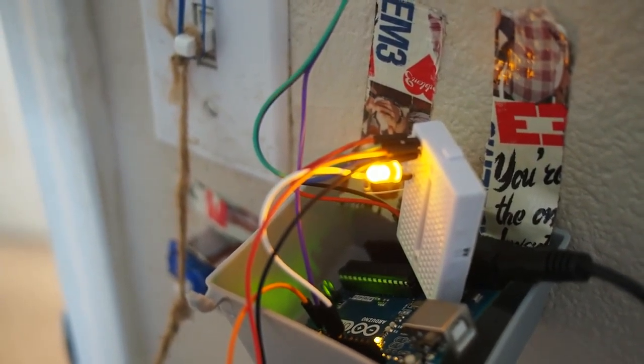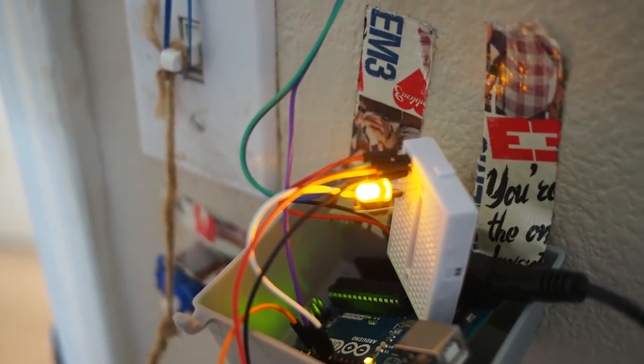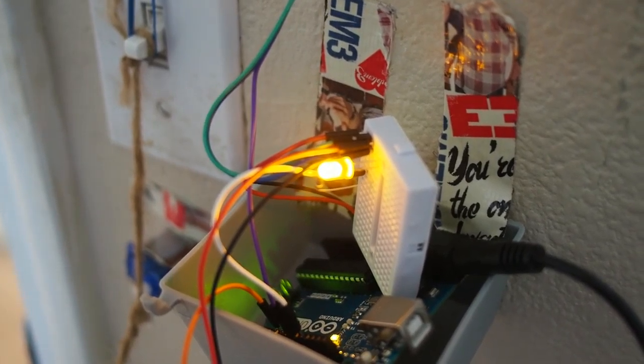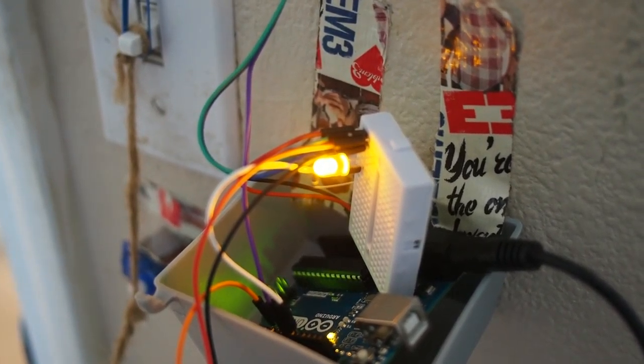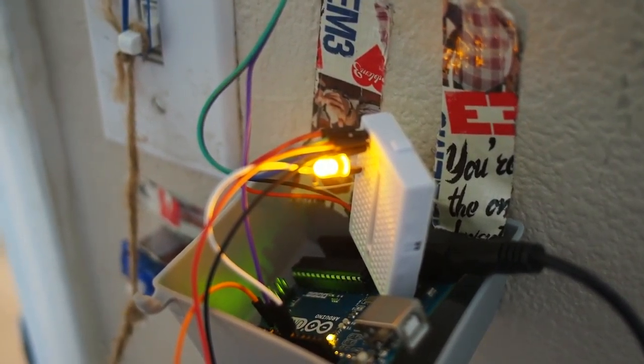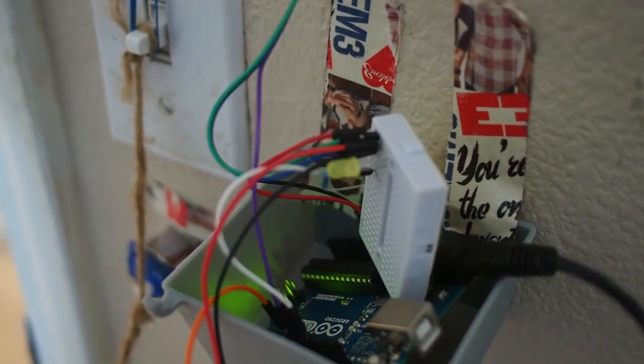In the morning, the Arduino will remember that it shut the lights off previously, and will keep them off as the sun rises and the light levels increase. Once it reaches daytime, it will shut the lamp off as well.